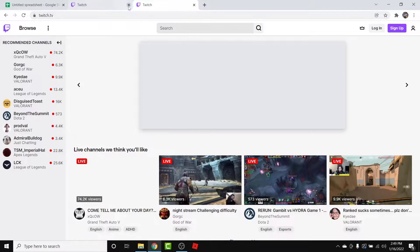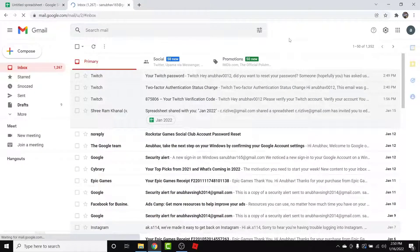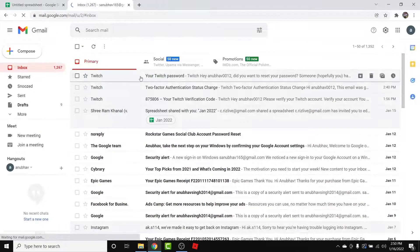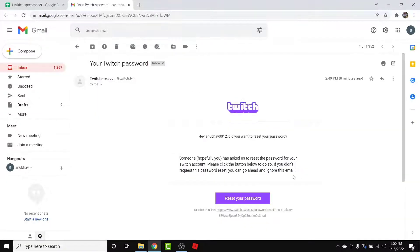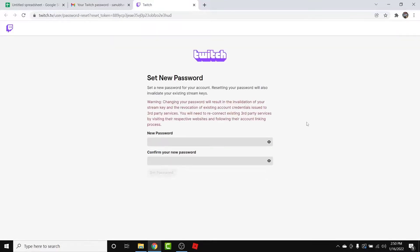Tap on the Done button. Now, go to that email address. Once you're there, locate an email from Twitch which will be labeled as 'Your Twitch Password.' Open that email after you locate it, and you will see an interface like this. Here, you'll see a button labeled 'Reset Password.'